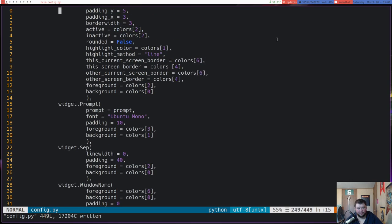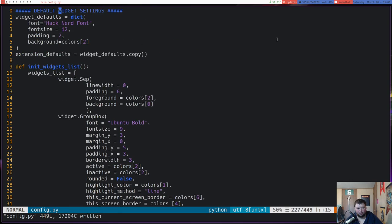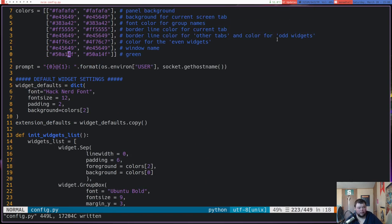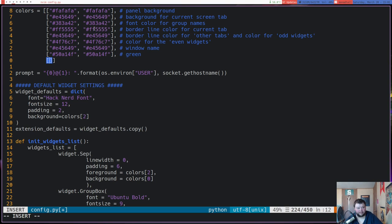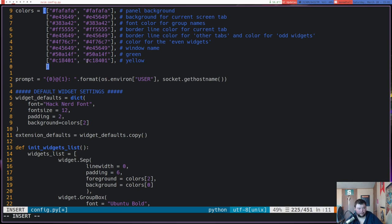This is working, which means I can have all the extra colors. Let's go back up and put all our colors in.